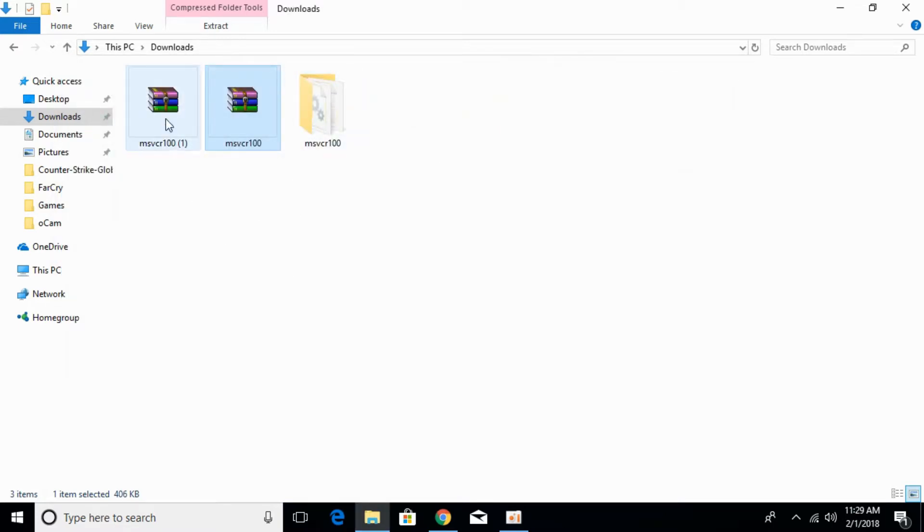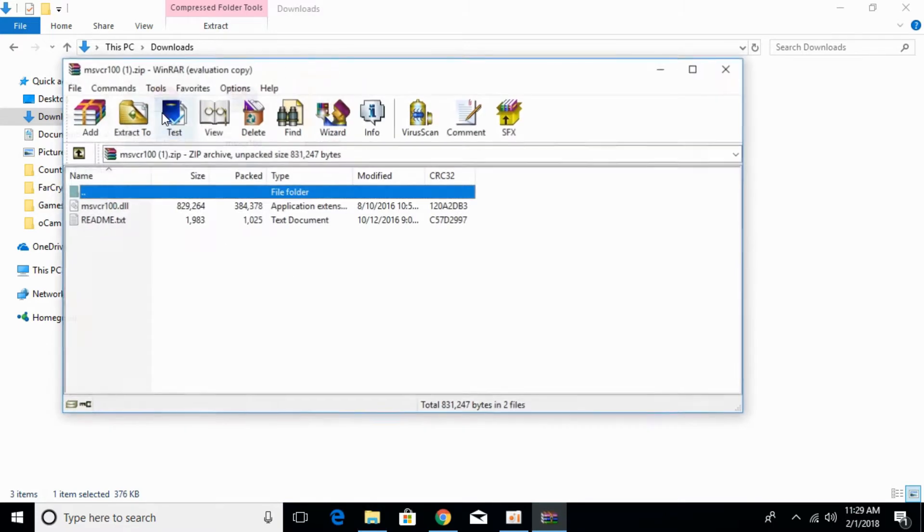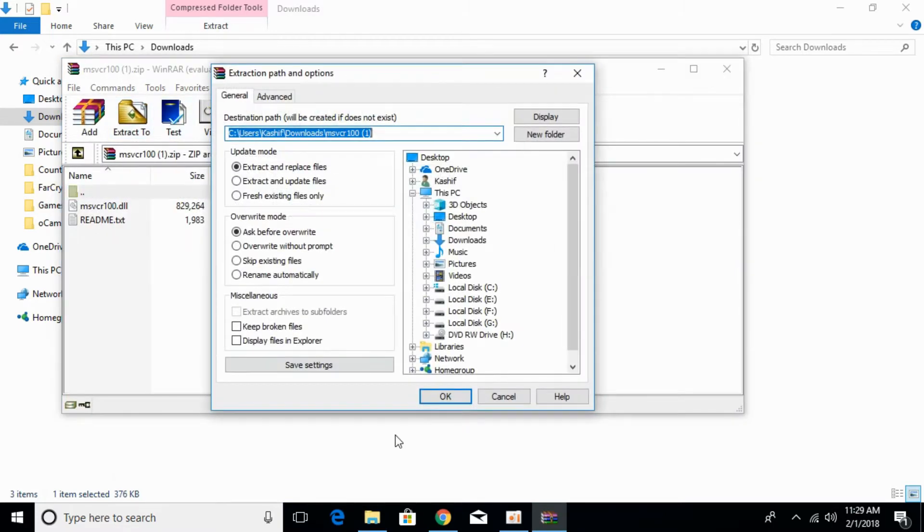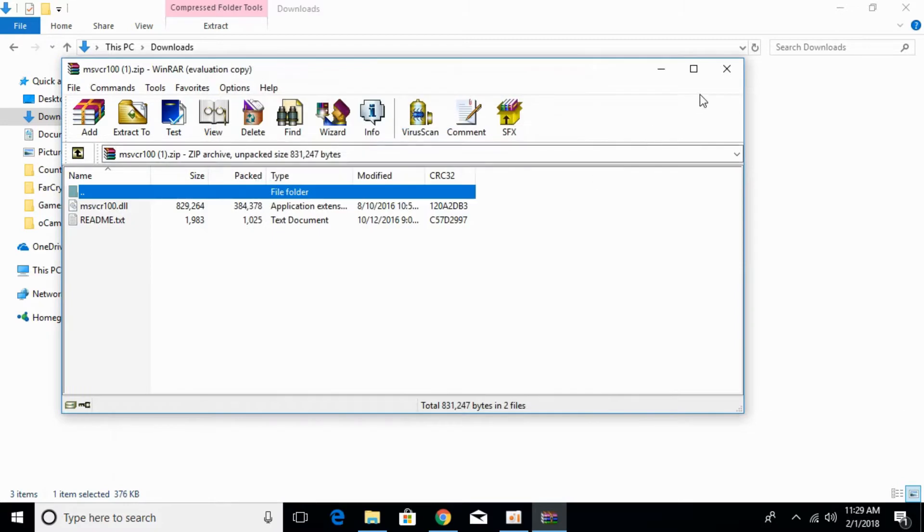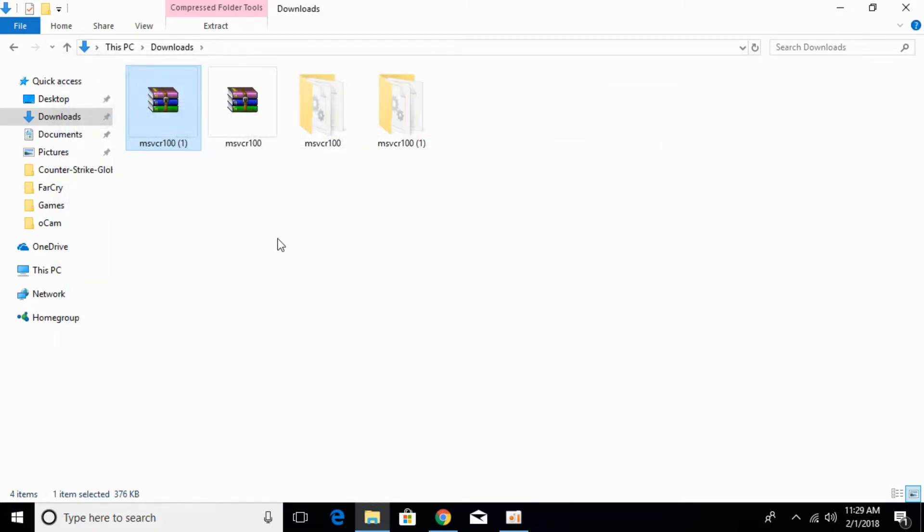Once you've extracted that, extract the 64-bit DLL files. Once you've extracted both, we'll first solve the system for 32-bit.